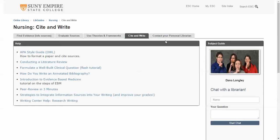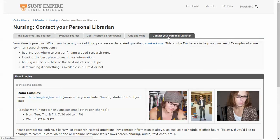The last tab is Contact Your Personal Librarian, and that's me. If you have any questions about doing any of your nursing research, using the library, or doing research in general, I'm here to help you. My name is Dana, and I want to welcome you to the nursing program and to this nursing guide.